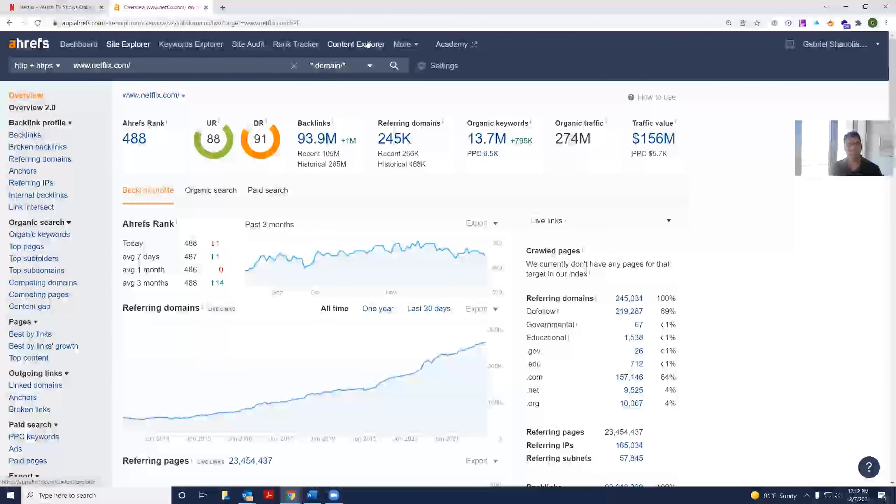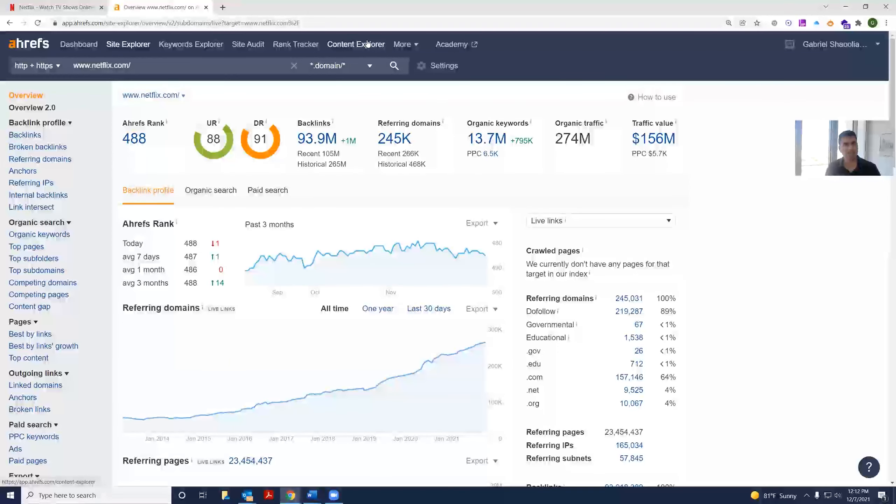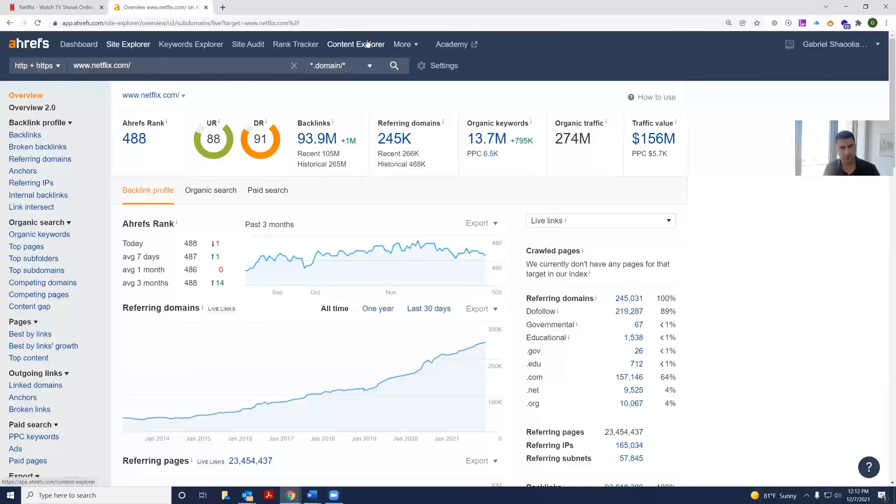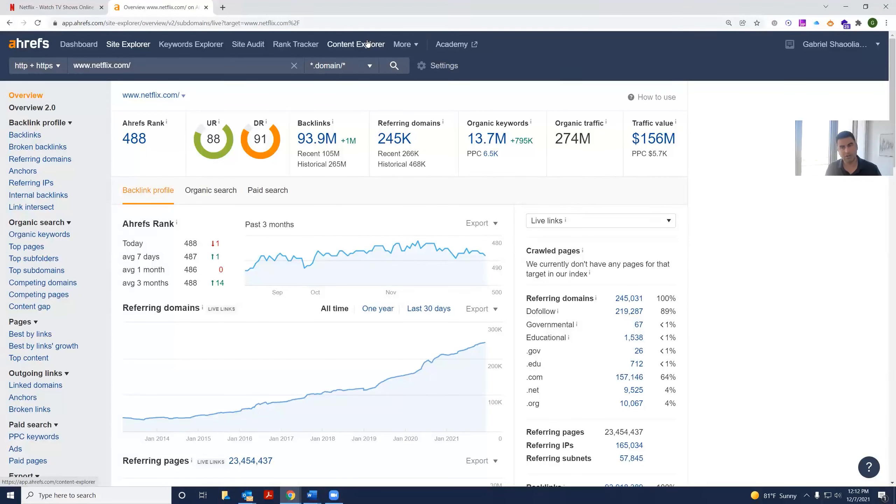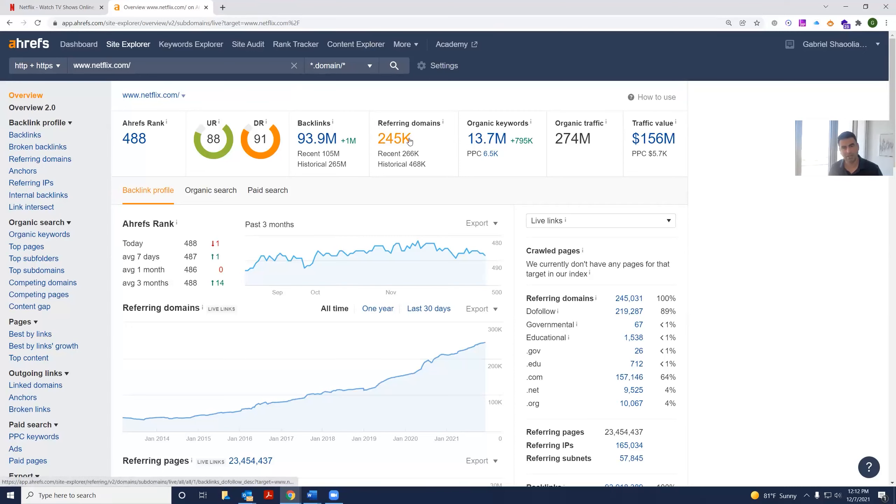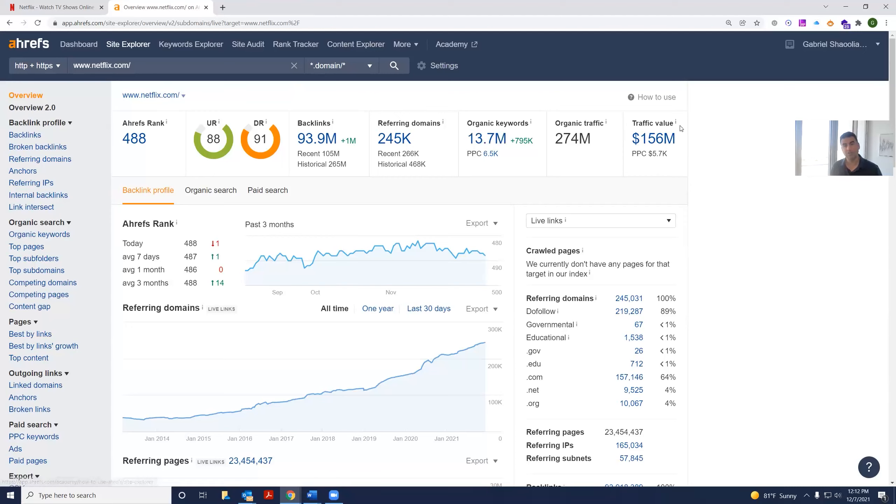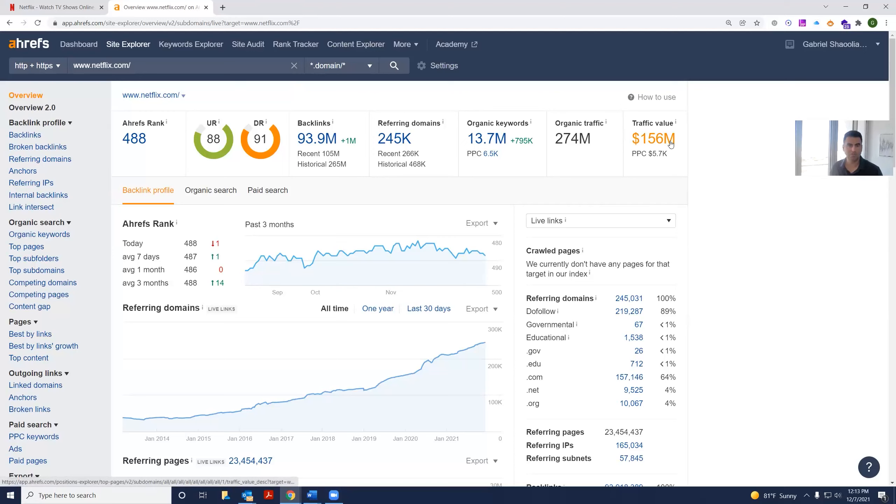Let's take a look at Netflix's SEO value. Here, I'm logged into Ahrefs. It tells us the domain rating for a site, how many referring domains it has to it, what keywords it's ranking for, and how many keywords. And what's the organic traffic value? So how much you would be paying pay-per-click if they were paying for this SEO value?